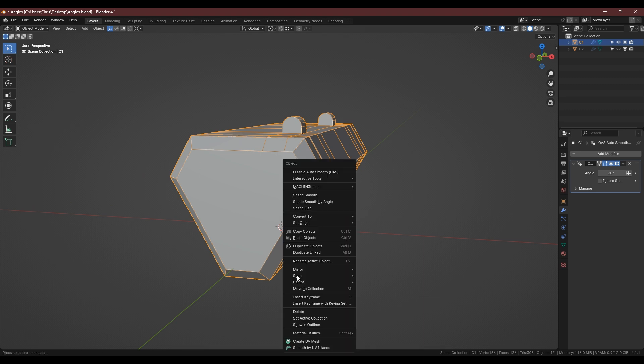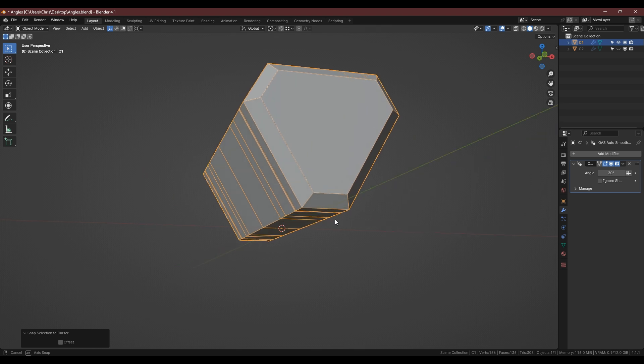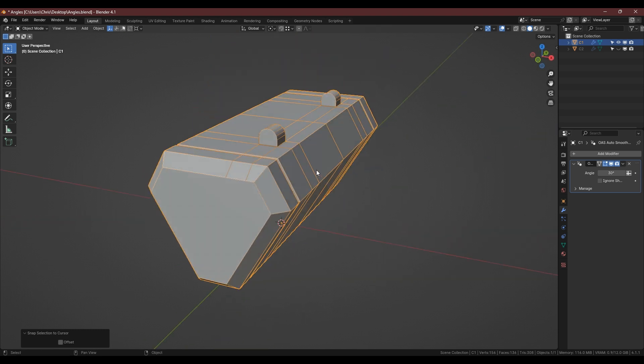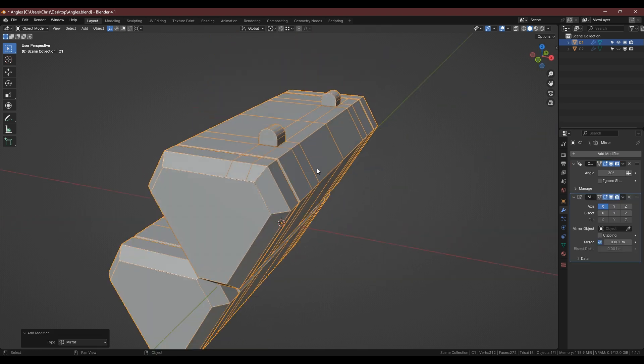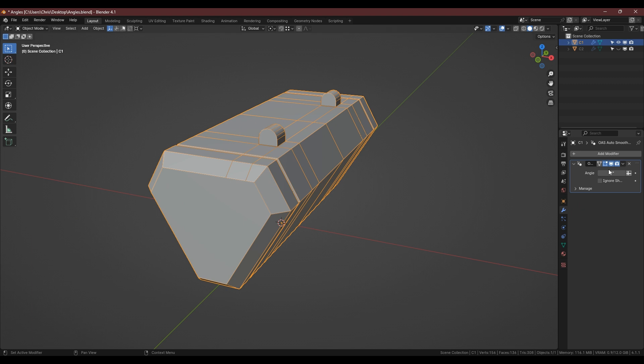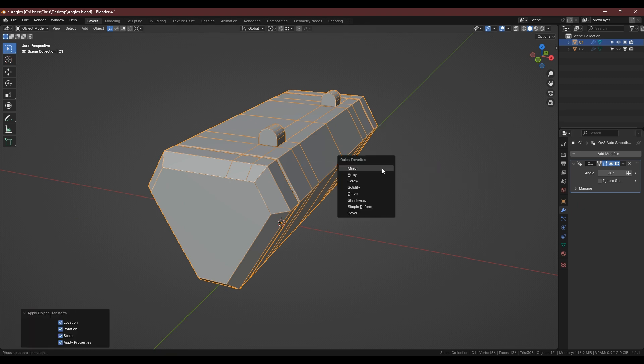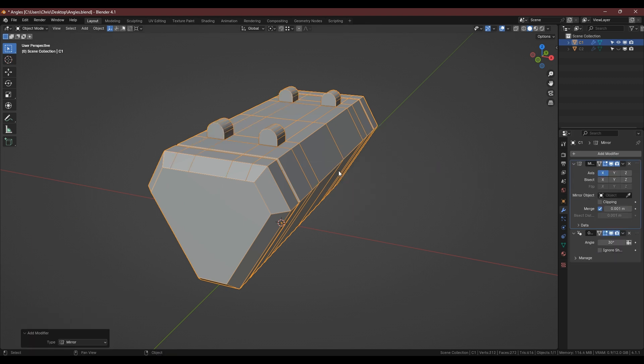So if we go to here, snap selection to cursor, that is now perfectly in the middle and we can just apply a mirror modifier. Actually sorry one second, just need to apply this rotation and now if we put mirror modifier on there, click bisect so it goes across and apply the mirror.